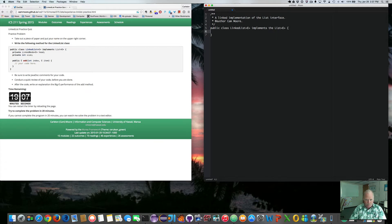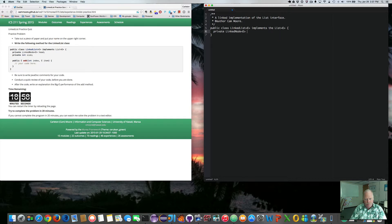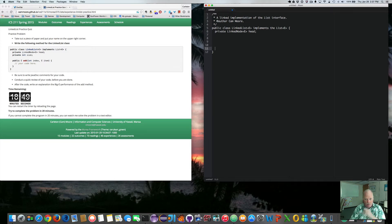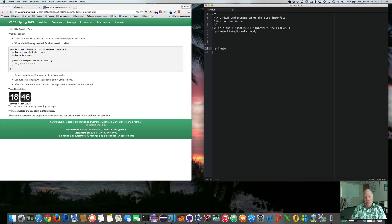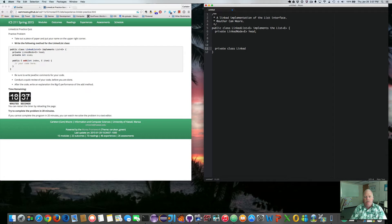Okay. So inside the linked list, we have a private linked node head. That is the beginning of the list. It's actually the linked node. So let's, I'll show you what the linked node class looks like. It's a private class internal to the linked list. It's not visible to the outside world. The outside world does not know about this. Link node.